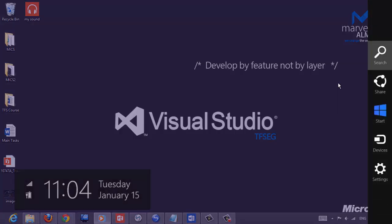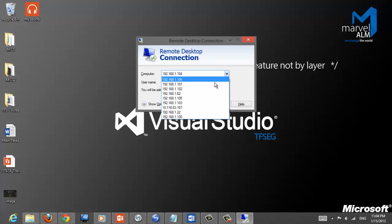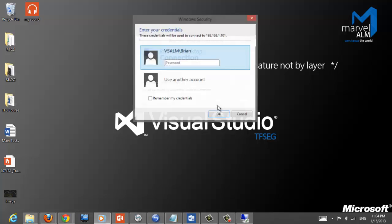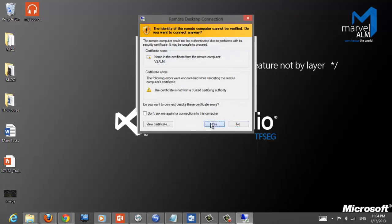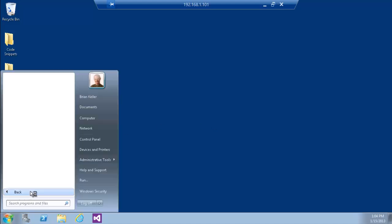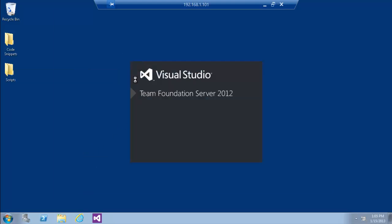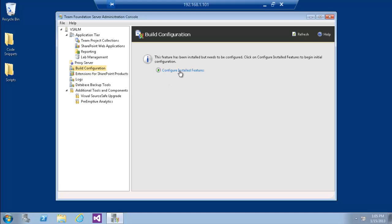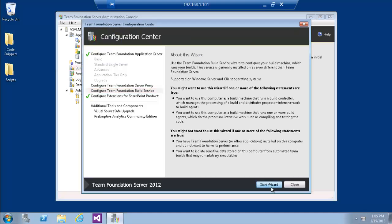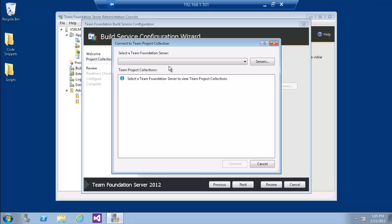Let's log back into our machine and go to the Administration Console to start configuring the build and see how this change affects things. We'll start the wizard. It's retrieving the collection — we have to select manually because we have multiple collections.